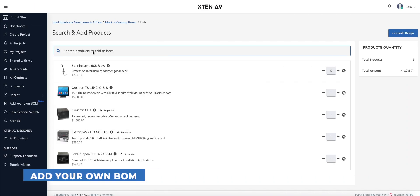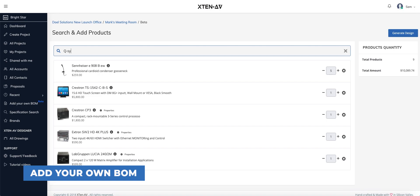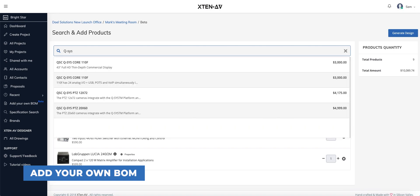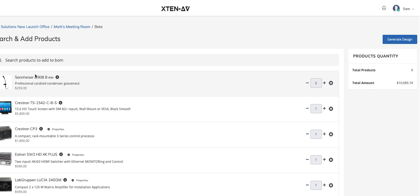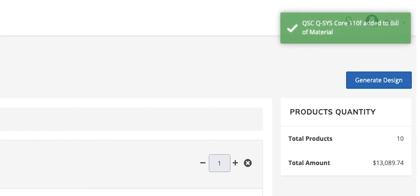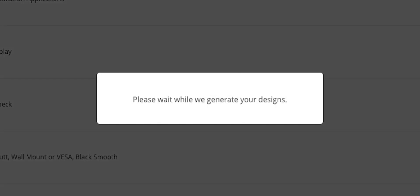And that's not all. If you are pressed for time and just need the essential drawings and documents, no worries. Use our Add-Your-Own-BOM feature to add products from your design.